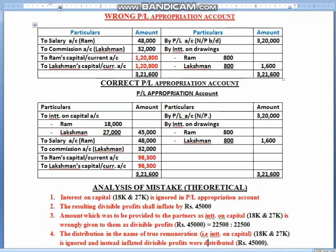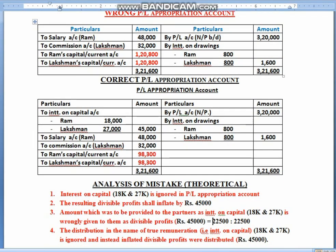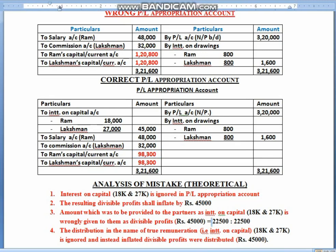So children, ultimately what happened here: the distribution of remuneration which was to be given to them in the name of interest on capital — that is 18,000 and 27,000 — by mistake it has been ignored, and we have given this money in the name of divisible profits. Now children, when this error comes to our notice in the next year, and you rectify the error in the next year, we call it as past adjustments.